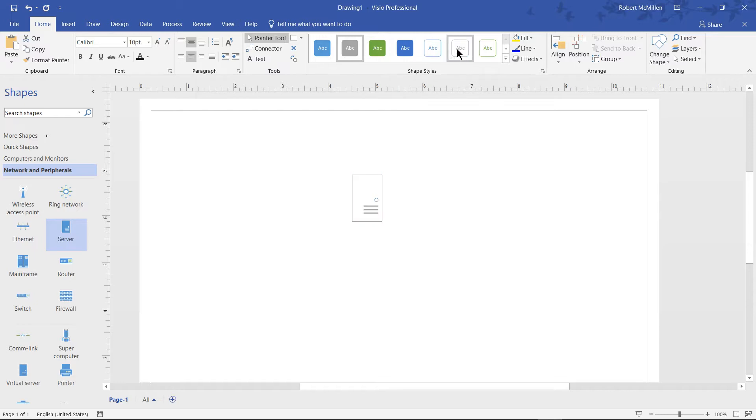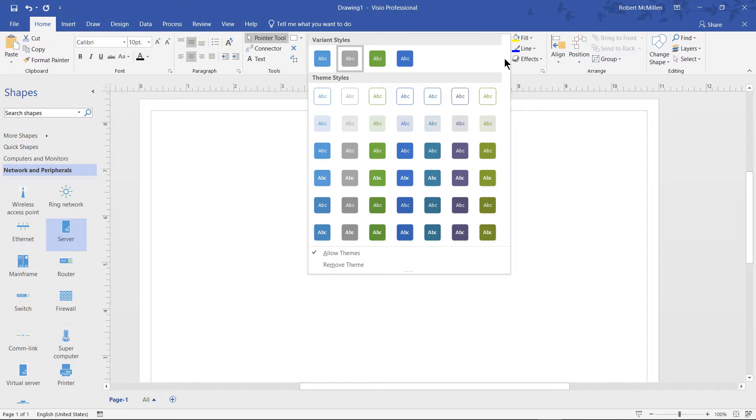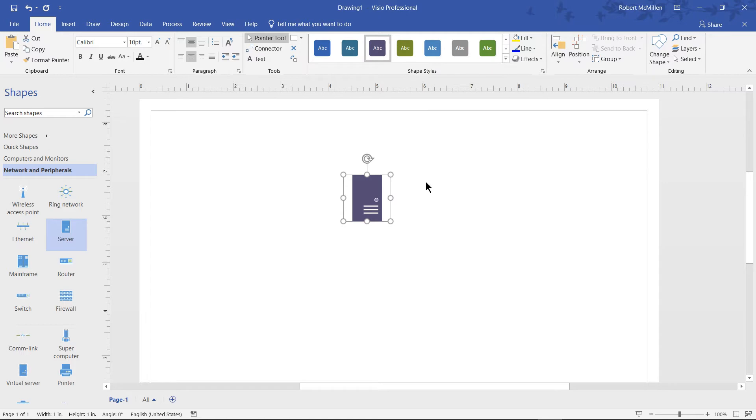There's also some outline colors as well. If we hit this dropdown, we can see additional colors. Let's choose purple, for instance.